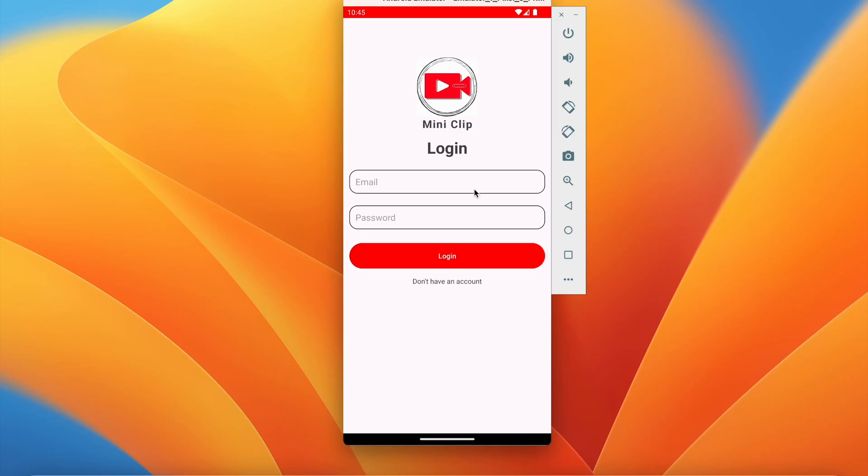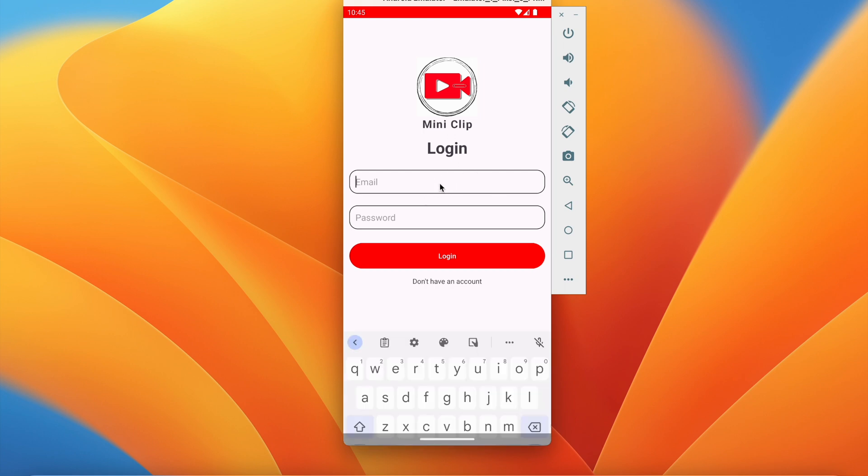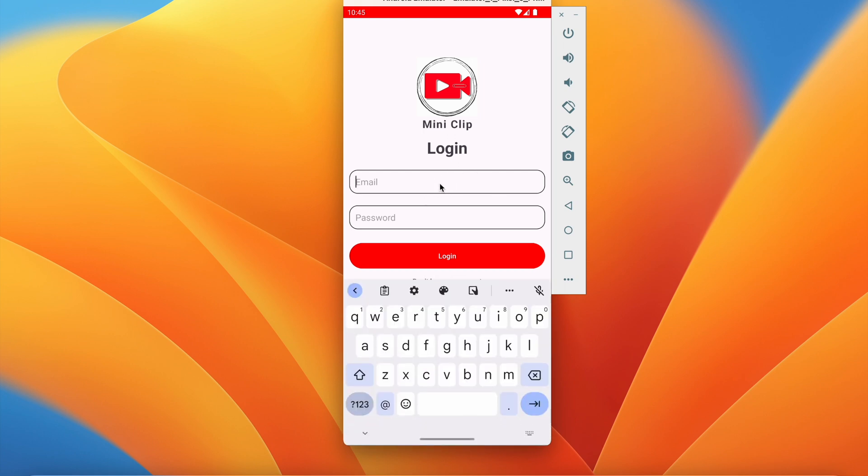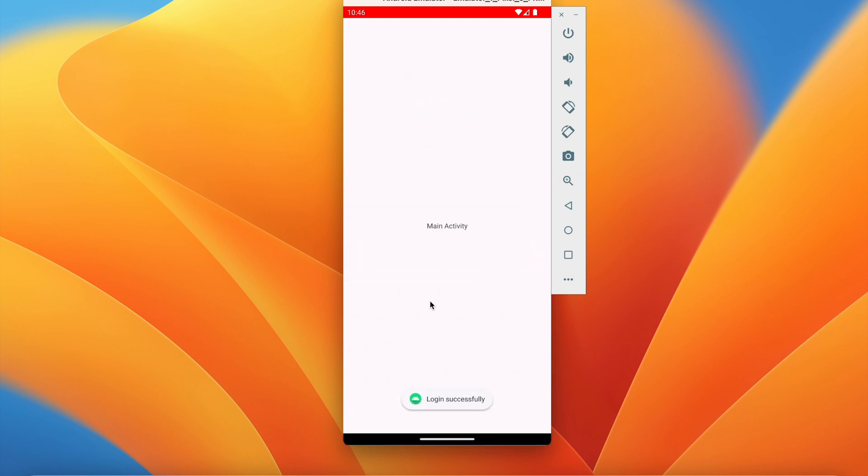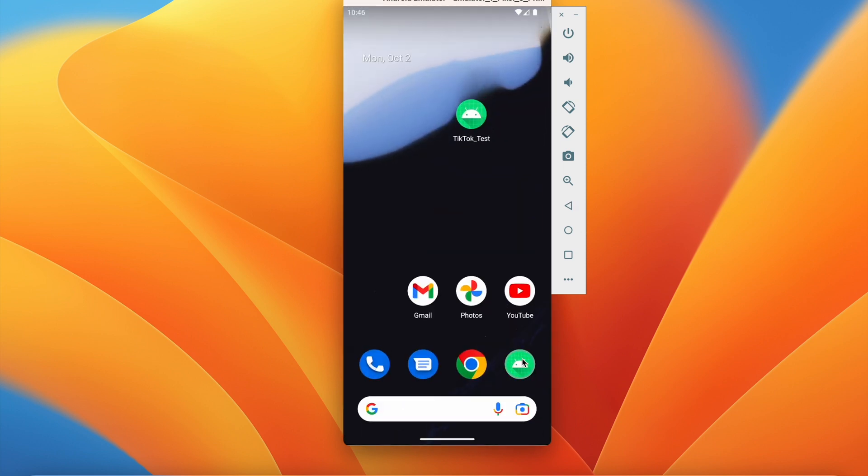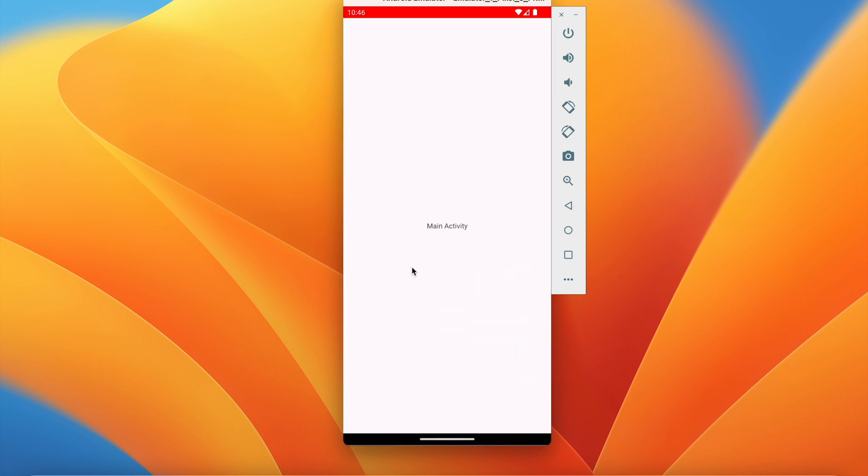What is going on guys, welcome back to another video of short application development series in Android Studio. In the last video we successfully designed our login screen and implemented the login feature. I have already created an account, I will login from my application. If I click on login we are successfully in the main activity. If we go back and relaunch the app we are in main activity. Till now we have done this. In this video we will design our main activity so that we can have some icons and bottom navigation bar and the view pager. So let's get started.